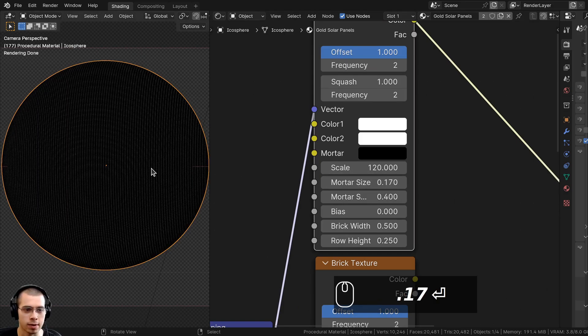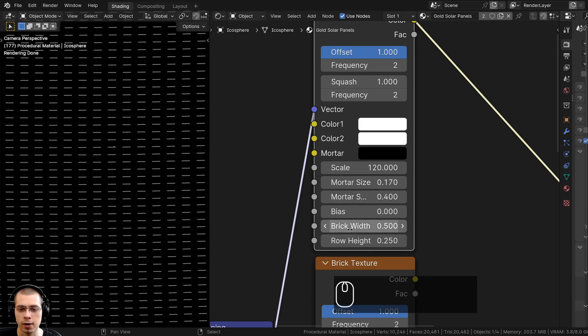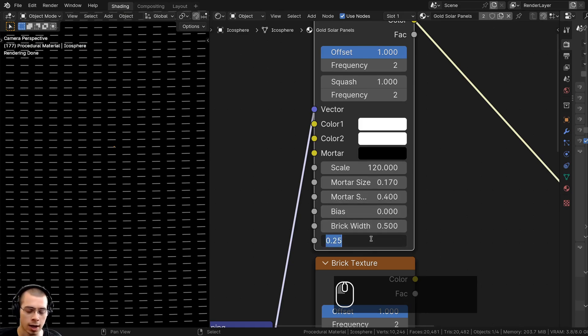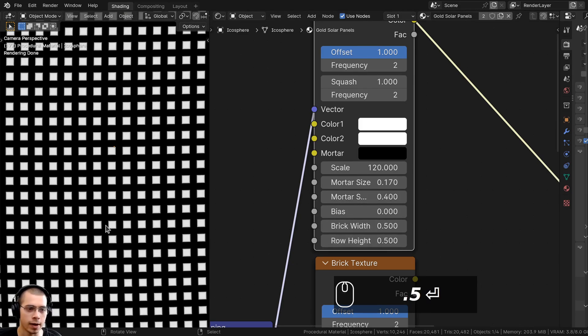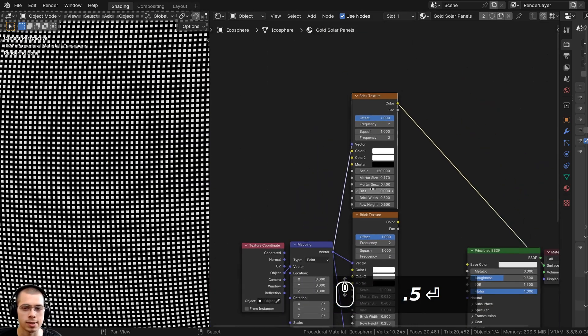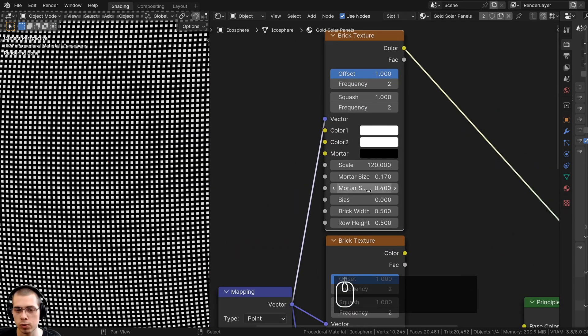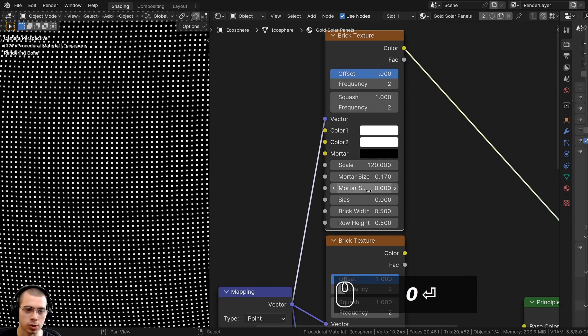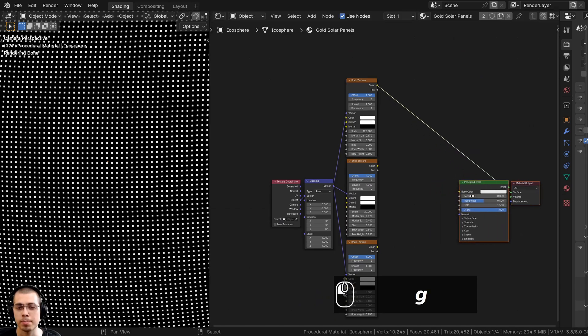For the Mortar Size I'm going to turn it to 0.17. On the Brick Width and Row Height I want them both to be 0.5 so they're little squares, and the Mortar Smooth I will turn to zero.